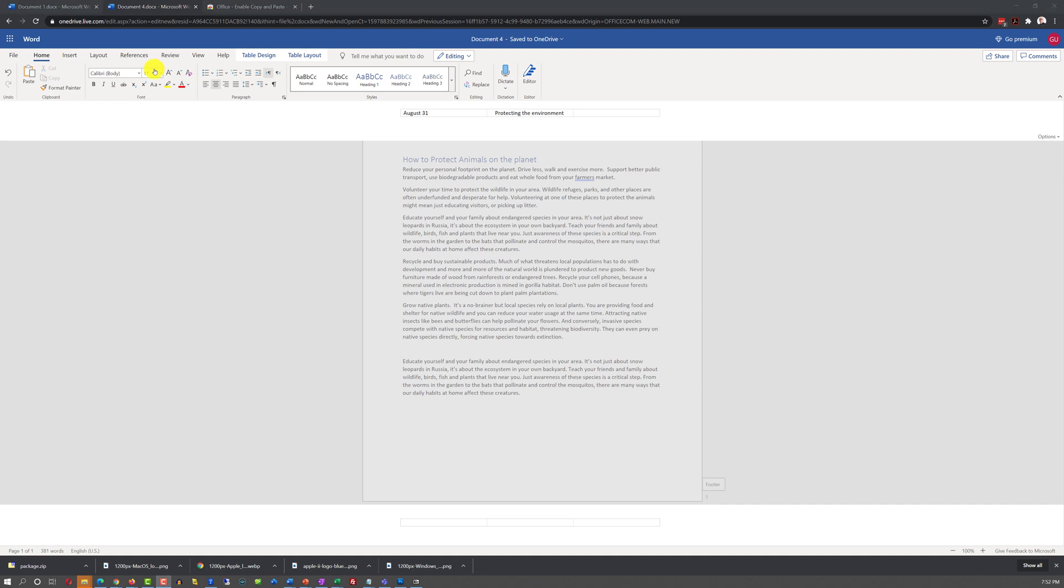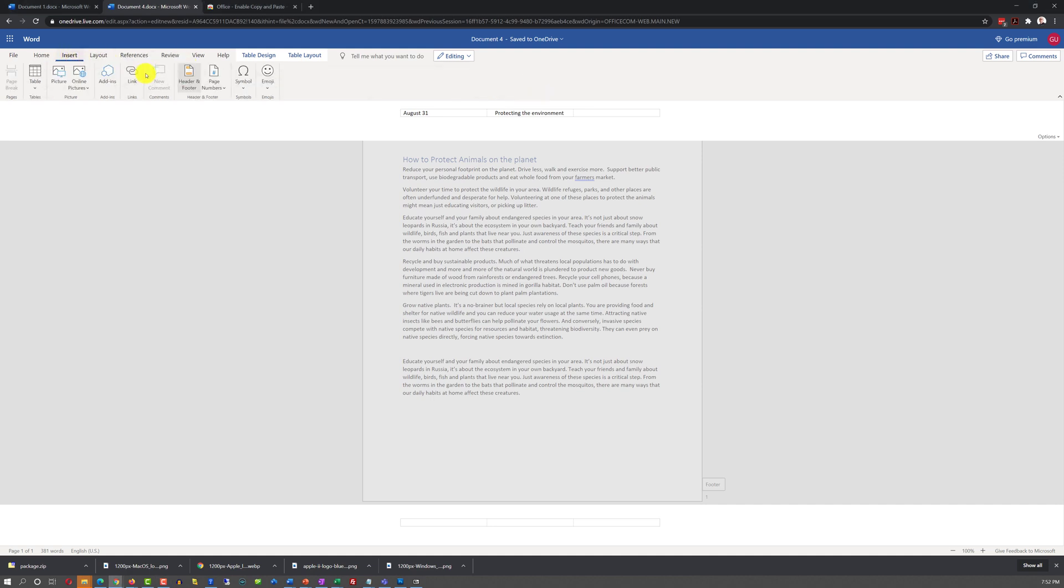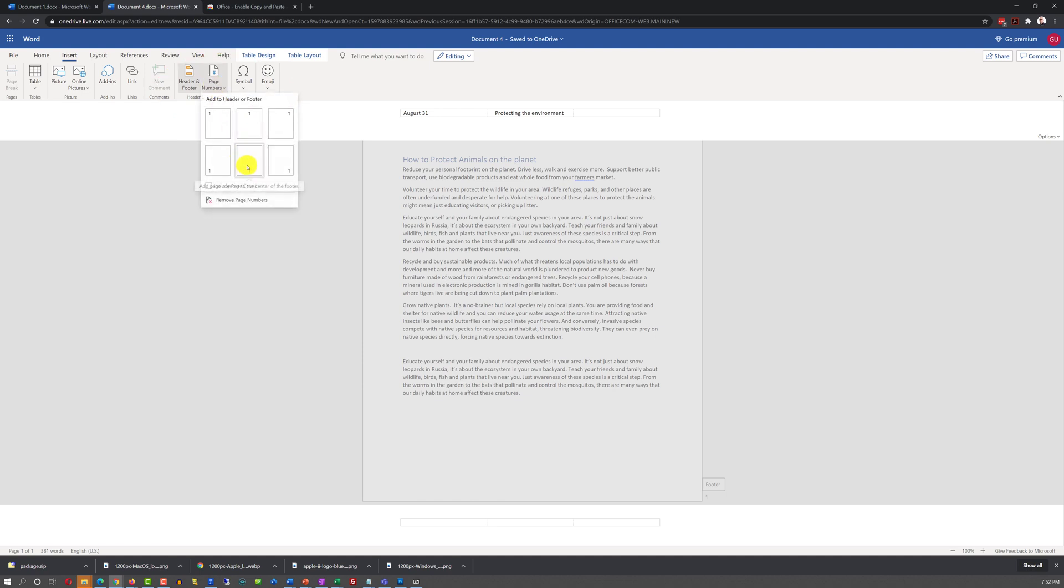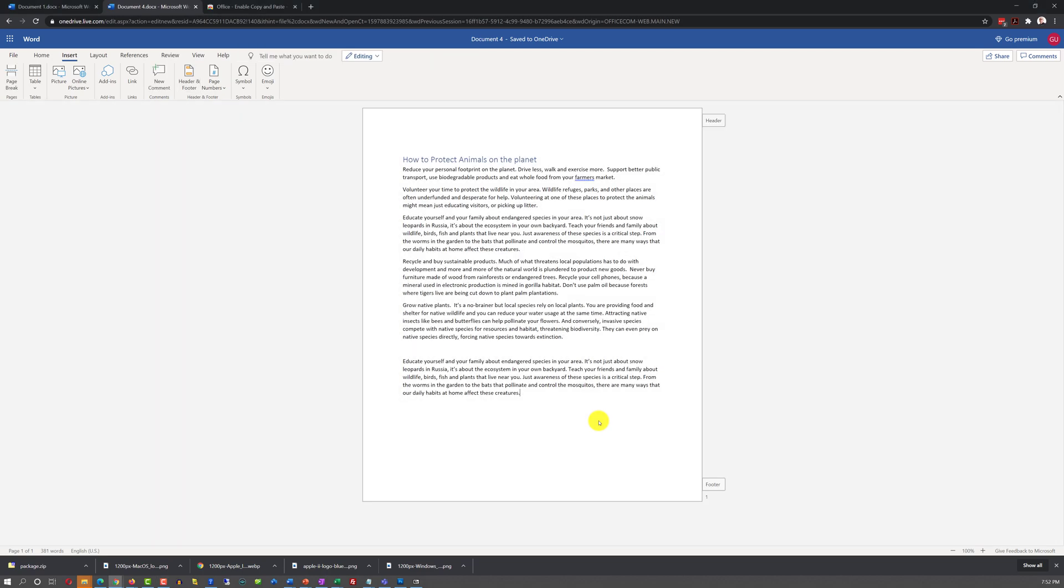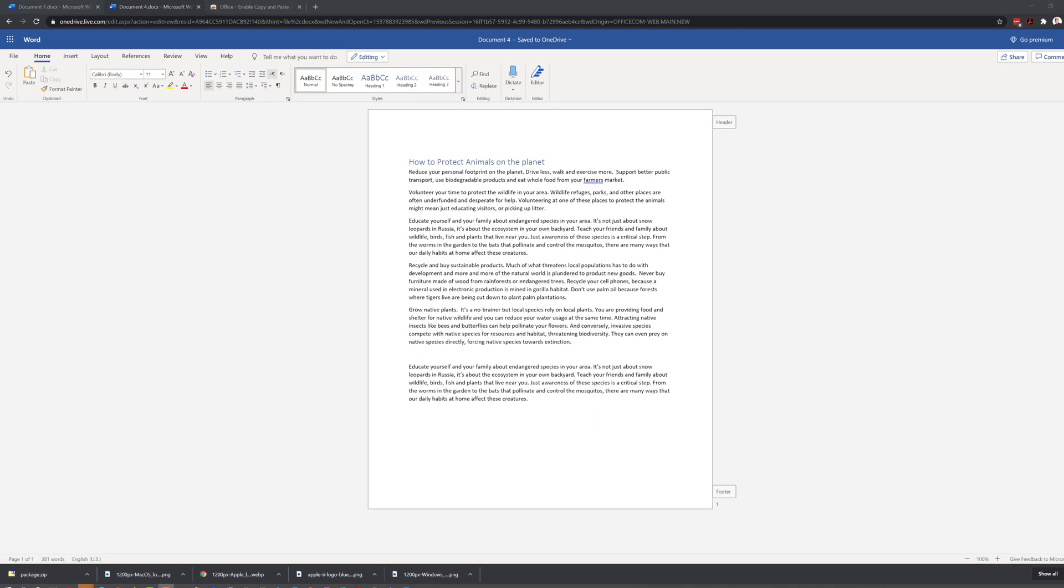To insert page number, you need to navigate to Insert tab, and select Page Number, and select the location for the page number. And it will insert the number of the page right in the area where you want it. To stop working on the footer of the document, you need to click on any area outside of the footer.